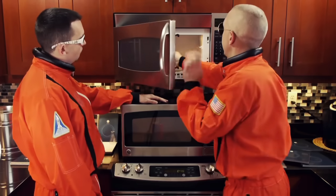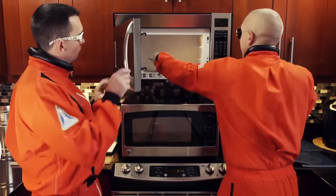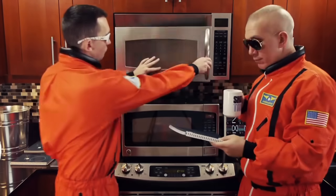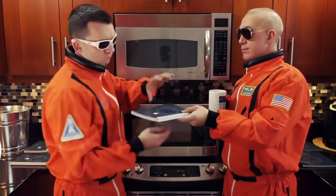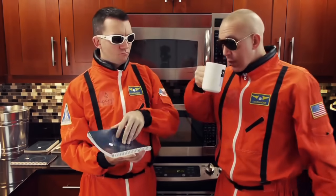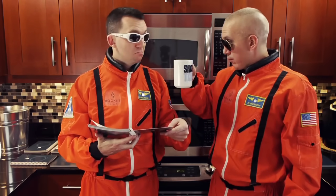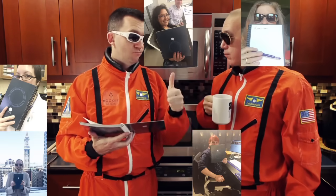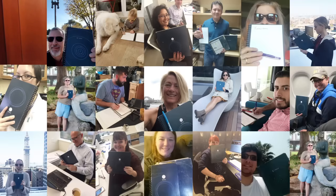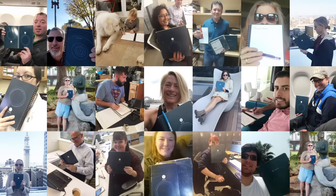At Rocketbook, we're already famous for inventing the Wave Notebook, the smart notebook that can be erased in the microwave. We've shipped 100,000 waves to satisfied customers around the world.